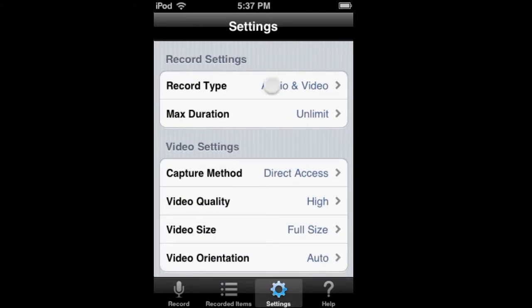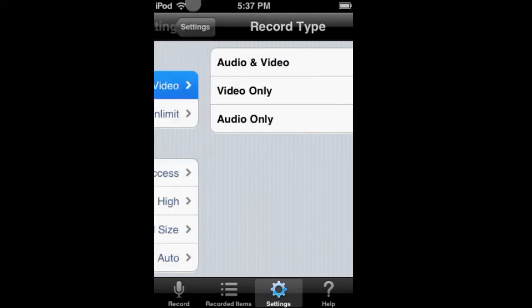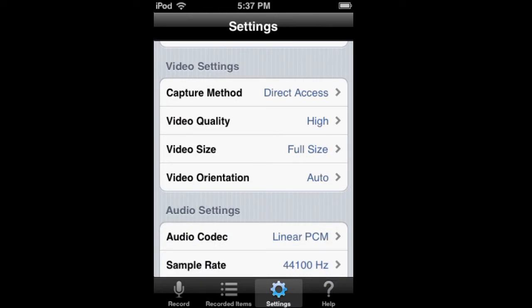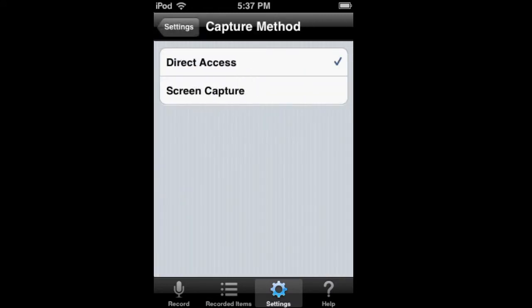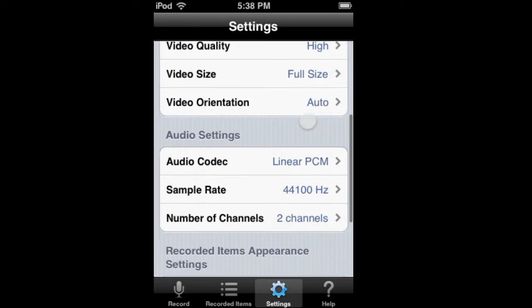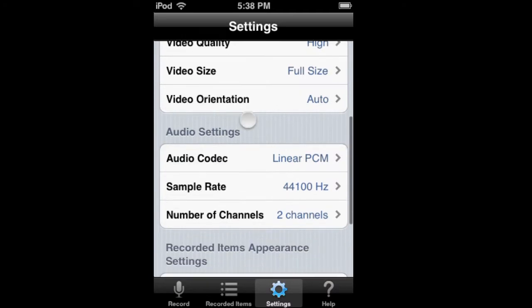There are different types — you can change it to record audio and video, but I can't get audio to actually work, so I'm not exactly sure what's up with that. You can change it to direct access to screen capture, which is for certain different apps. I'm not sure exactly the difference. You have high, medium, and low video quality.